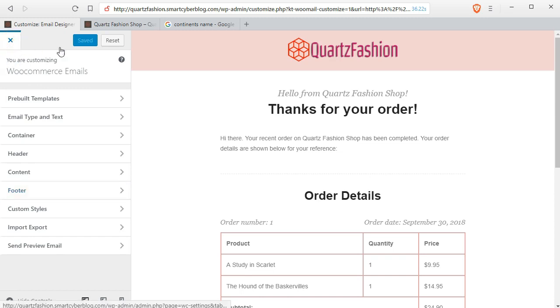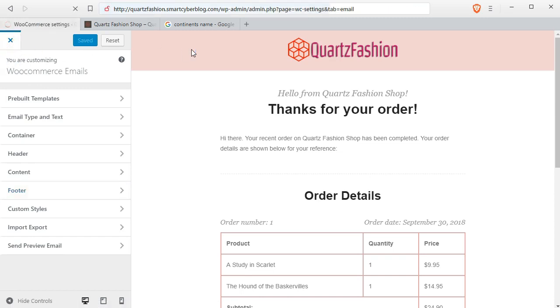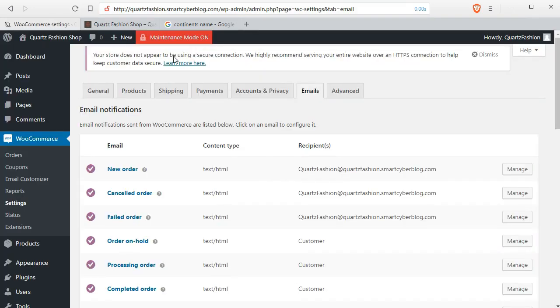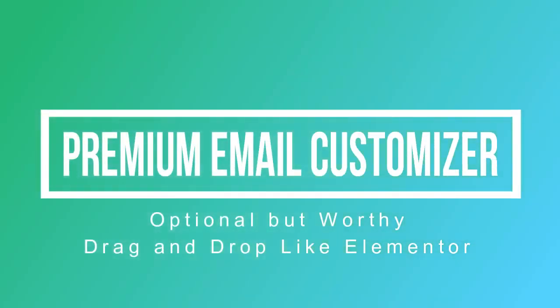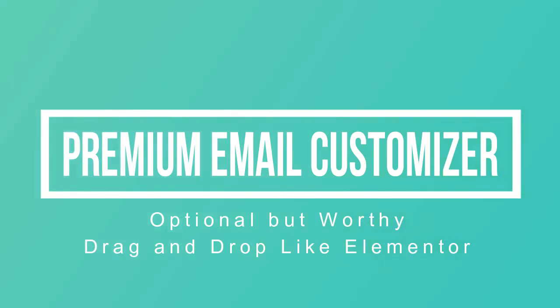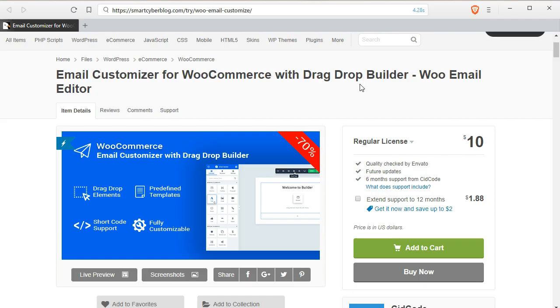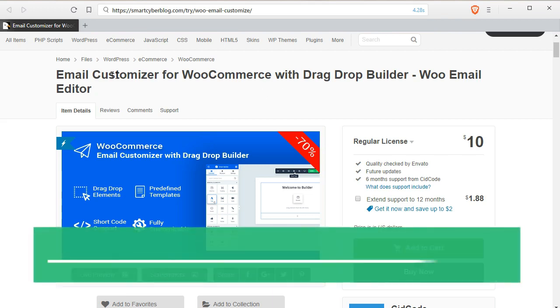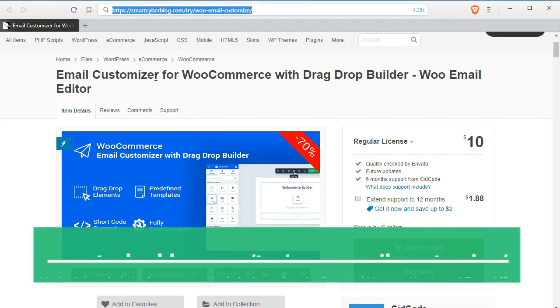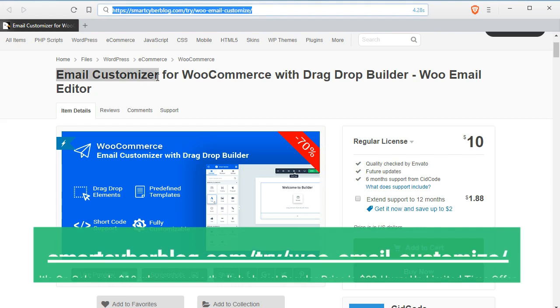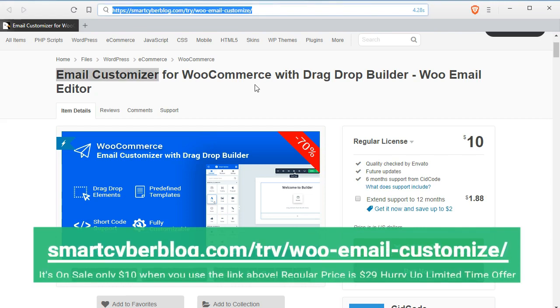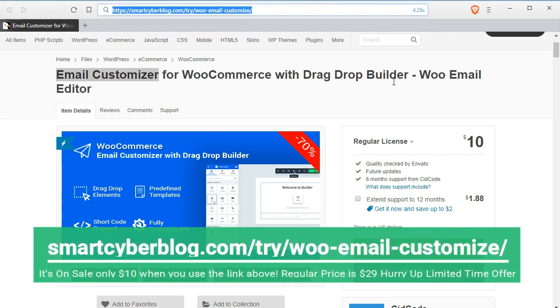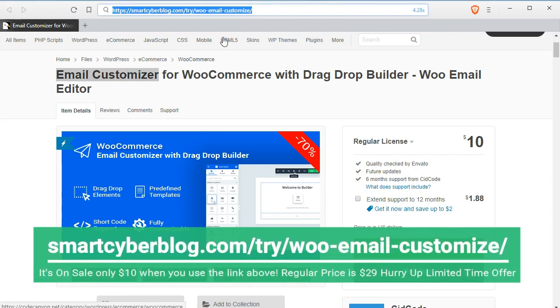If you want more control on the outgoing emails, you can check this also. This is a premium email customizer plugin and it is similar like the Elemental Page Builder. You will learn how to use this Elemental Page Builder later in this course.